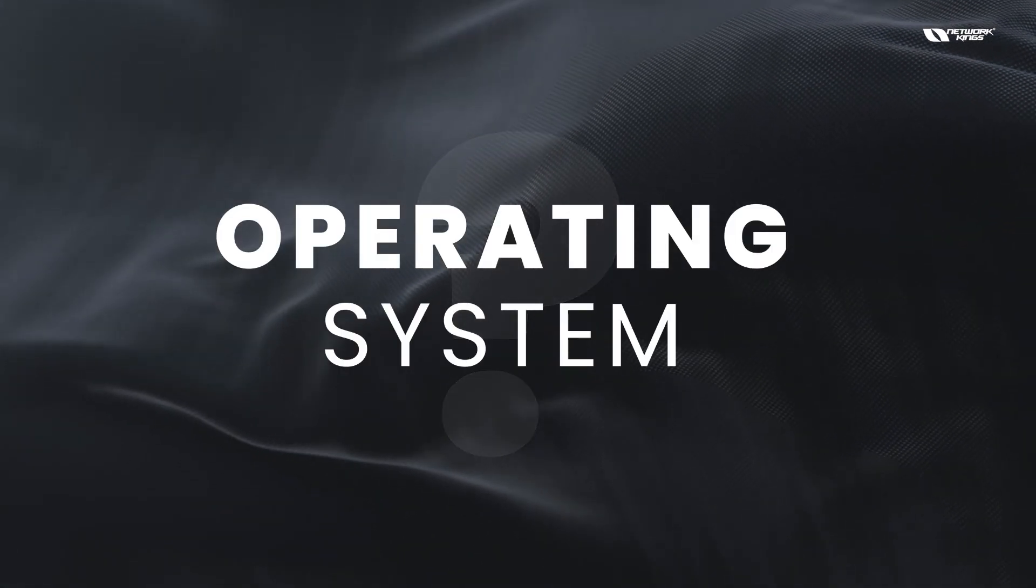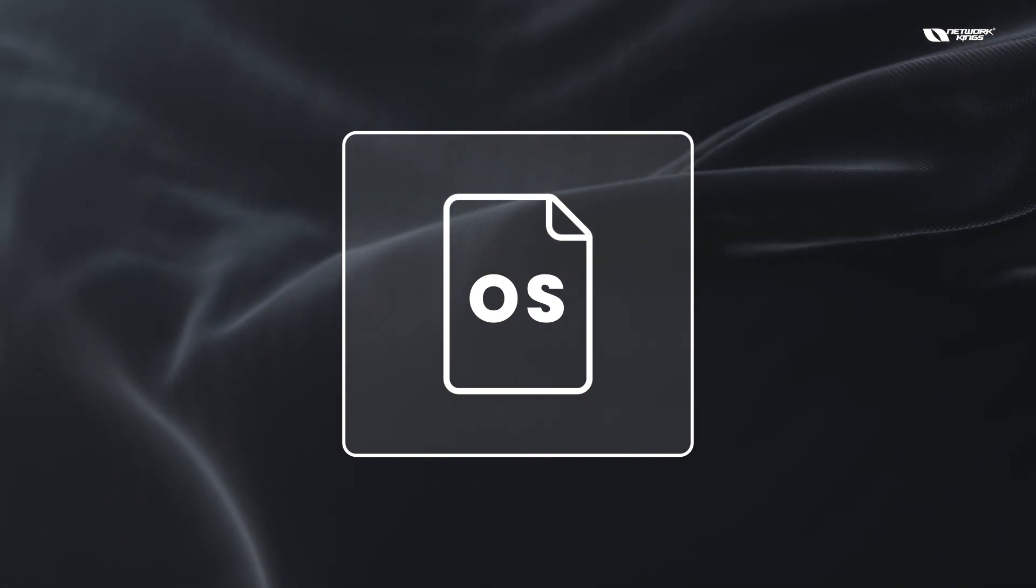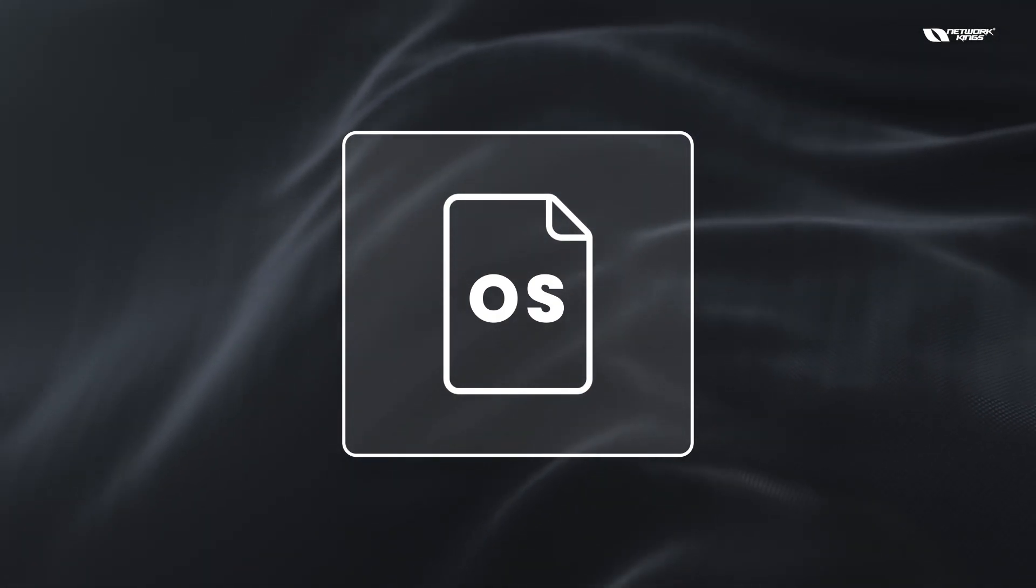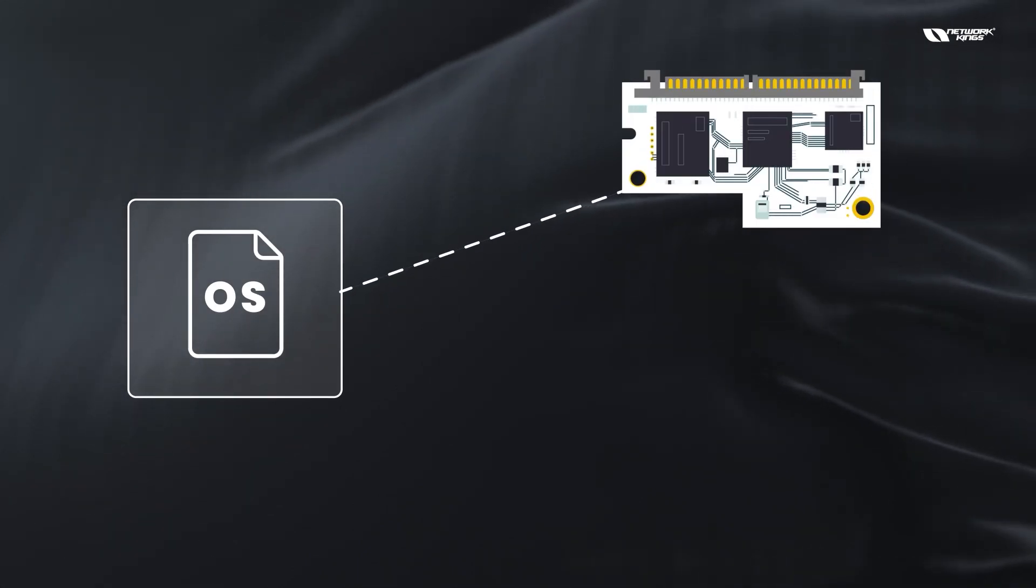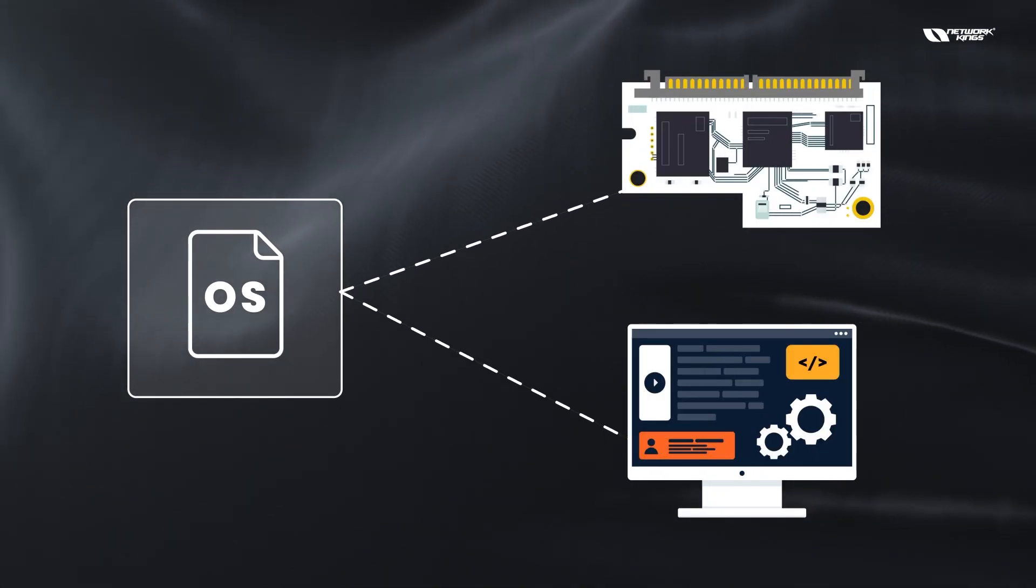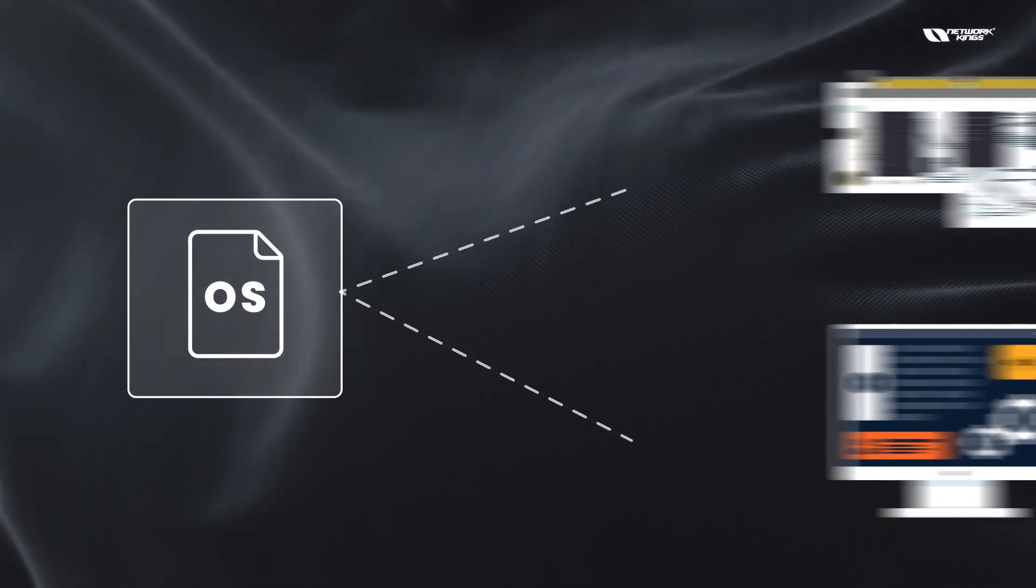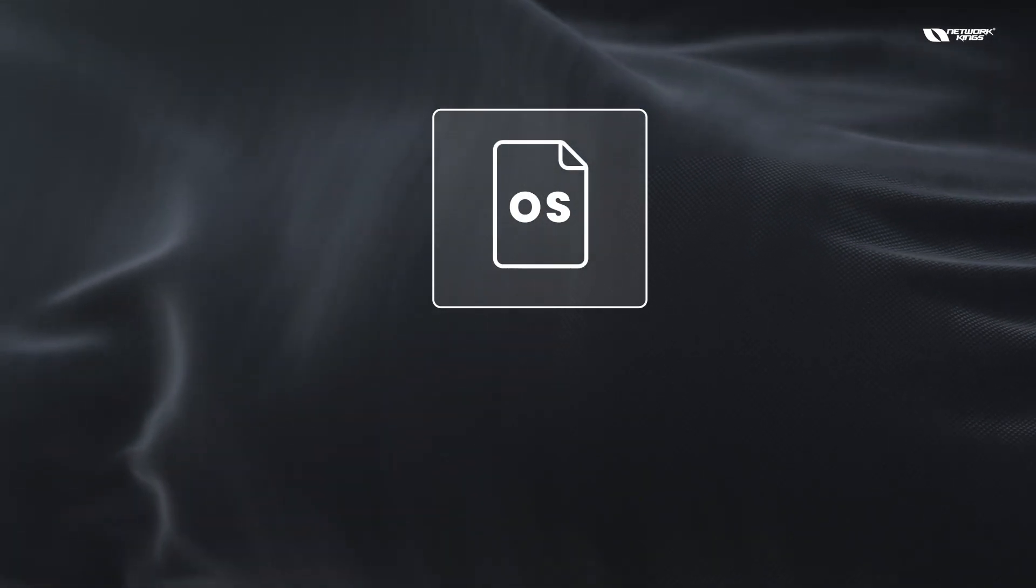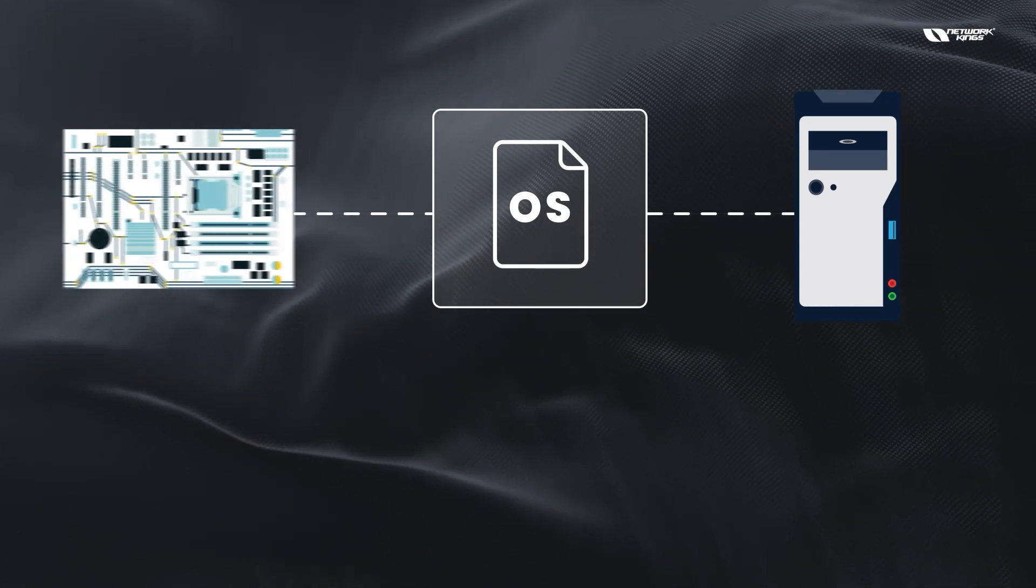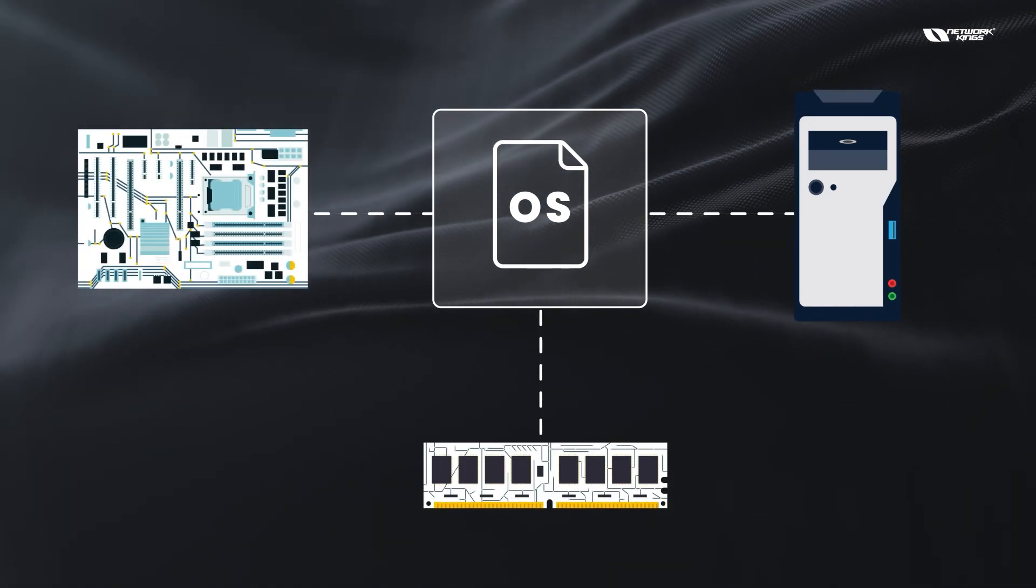So what exactly is an operating system? It is just a piece of software, a piece of code written in such a way that it can communicate with the computer hardware and software resources. Basically, your operating system can talk to your CPU, the motherboard, and the RAM.